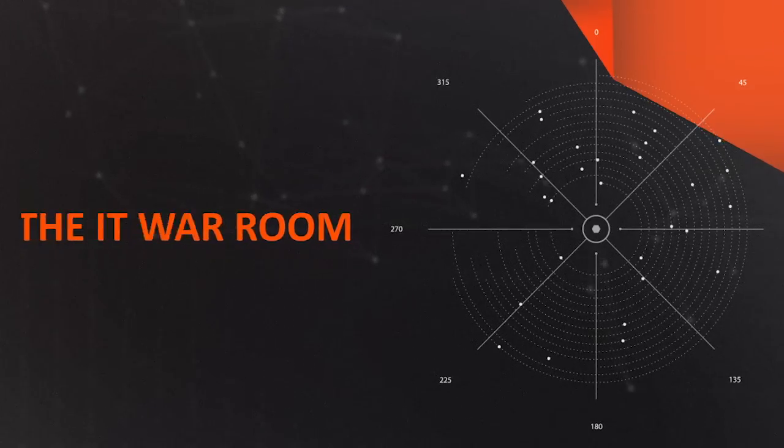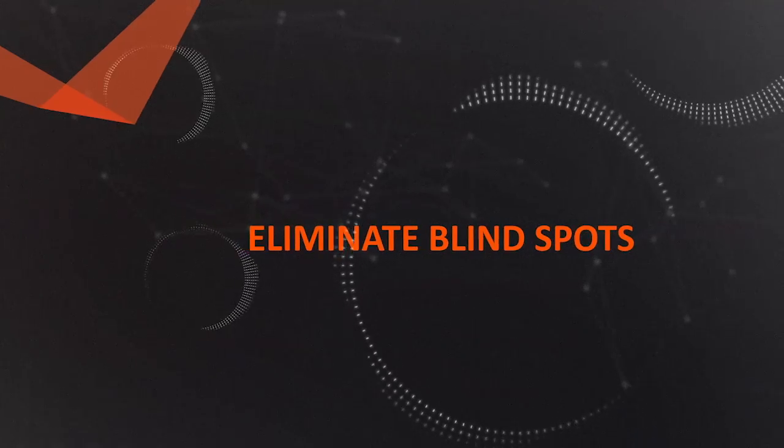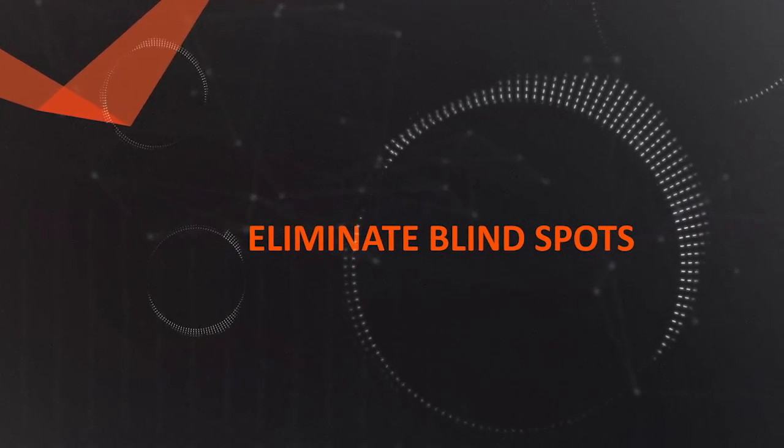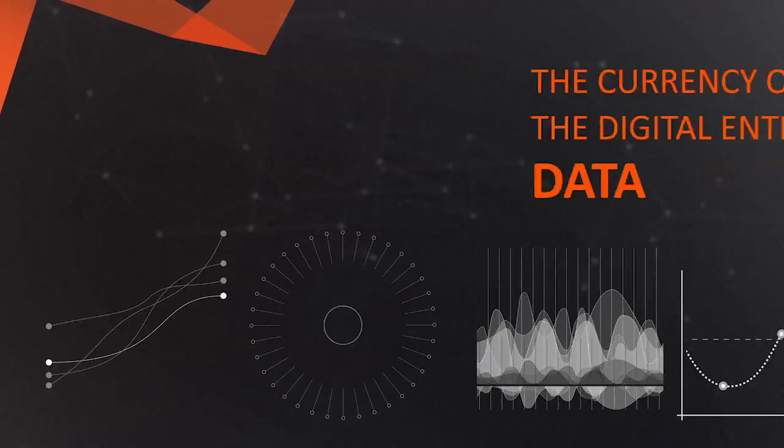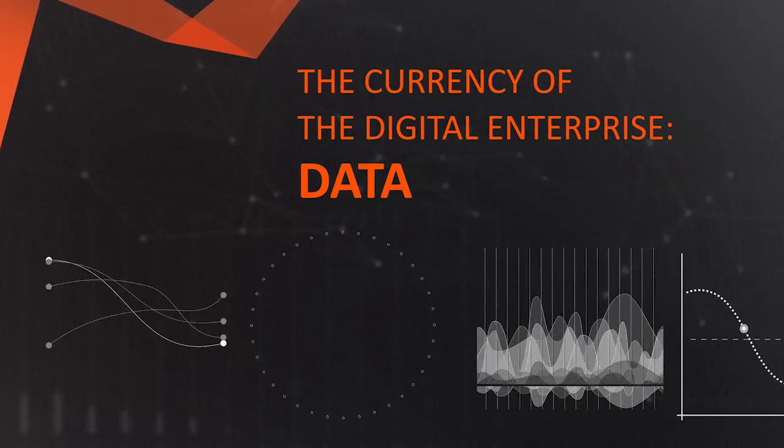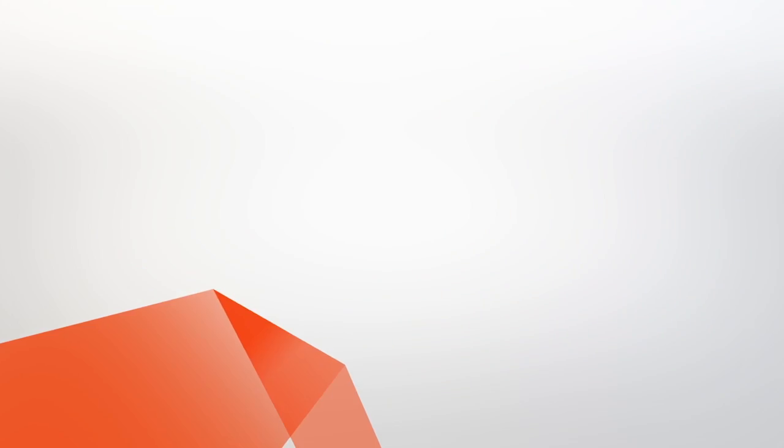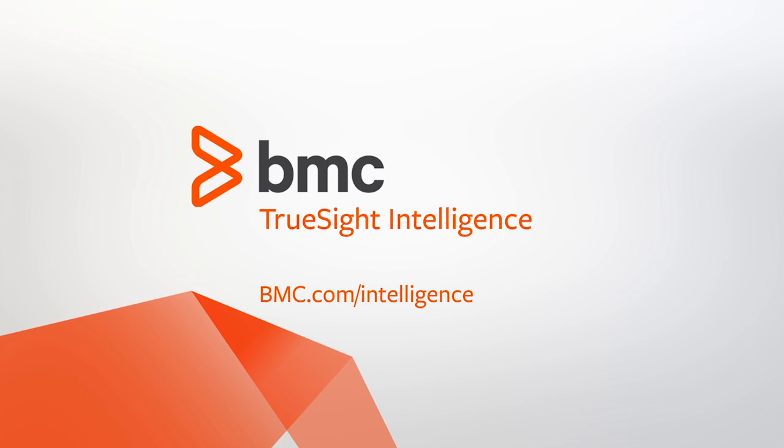End the IT war room. Eliminate blind spots for good. Embrace the currency of the digital enterprise, data. Learn more at bmc.com/intelligence.